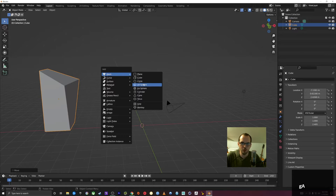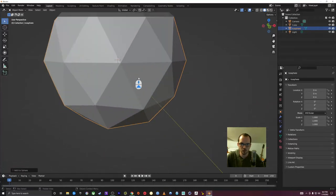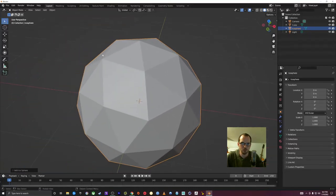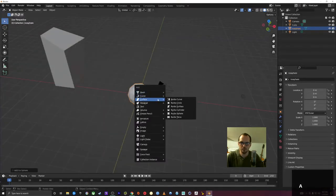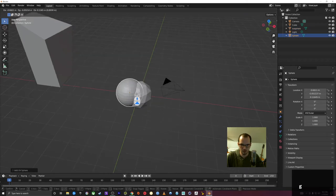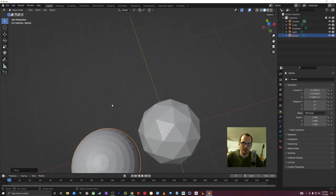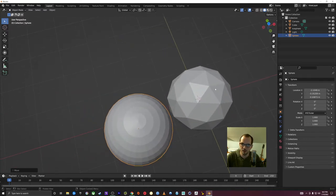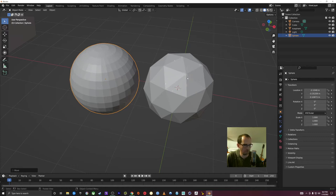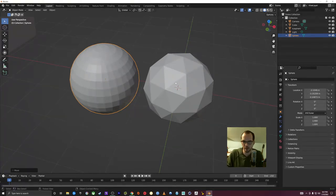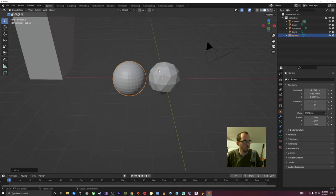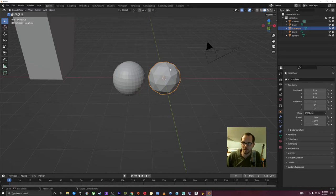Let me add a UV sphere. There's a difference between a UV sphere and an Ico sphere: an Ico sphere is made up of triangles — three-sided polygons — whereas a UV sphere is made up of four-sided polygons that come to a point at the top and bottom. An Ico sphere is more like a 20-sided die, like in Dungeons and Dragons. Both have advantages and disadvantages.